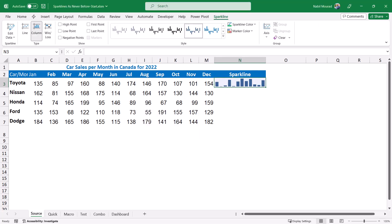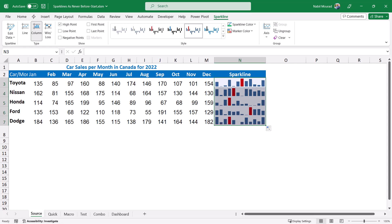A sparkline tab pops up in the ribbon, and we have options for setting the focus on some important points. I'll be checking the high point — it turns into red. I want to copy the sparkline down as if it is a function. I hover over the lower right corner at the autofill handle, drag it all the way down, and I would have created sparklines in the entire range.